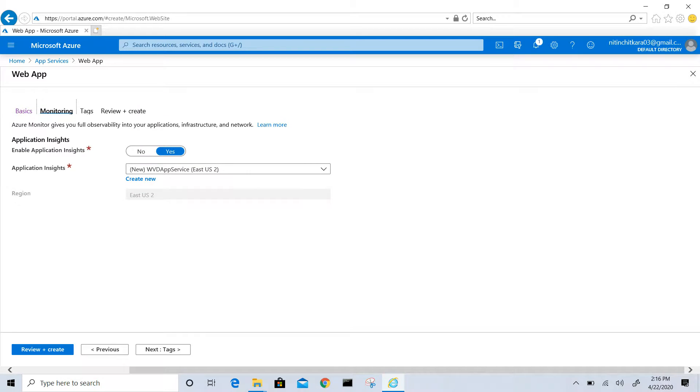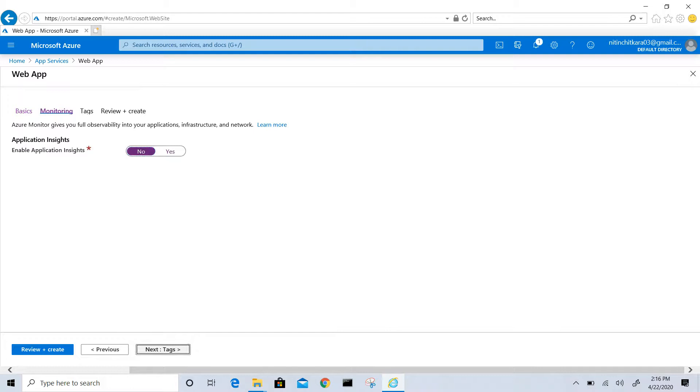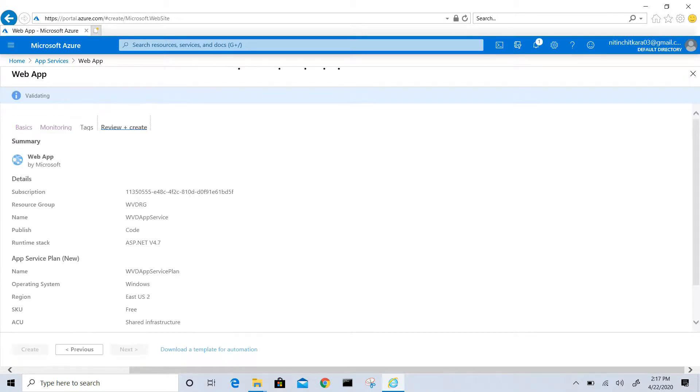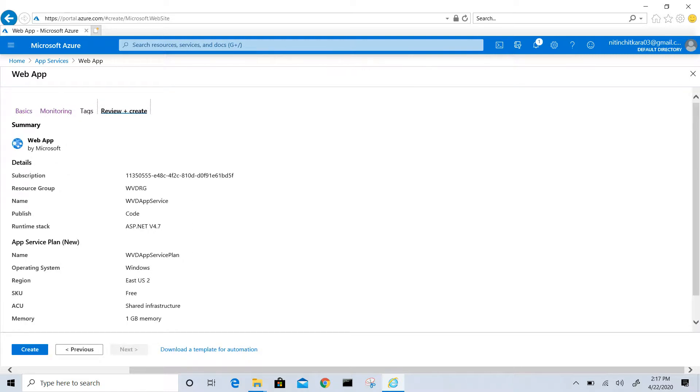I am not going to enable any monitoring, so I will click on no. Click on tags, no tags. Click on create and review. Click on create. Now the deployment is in progress.